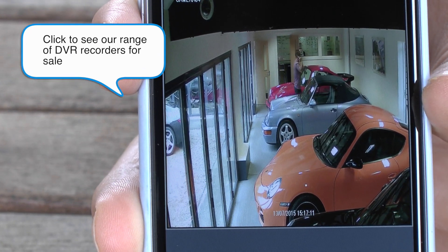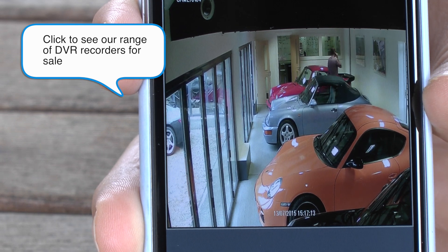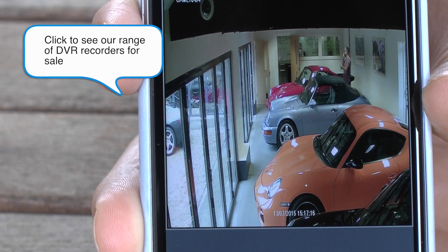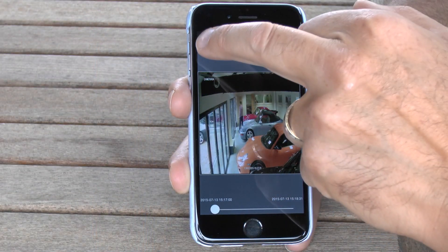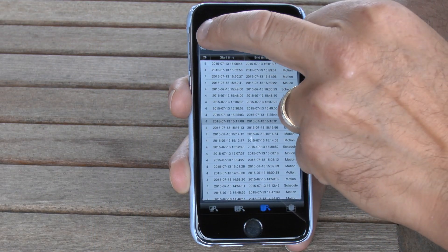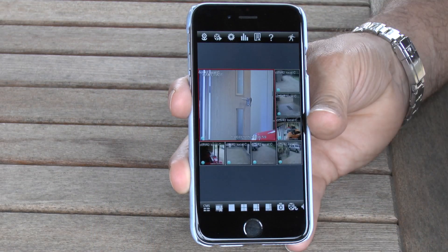If you click on the icon there you can see our full range of DVRs which we have for sale on our website. So we'll exit the search mode.